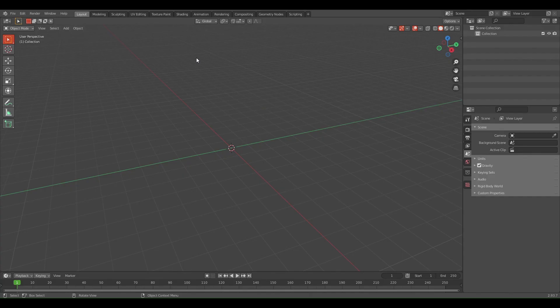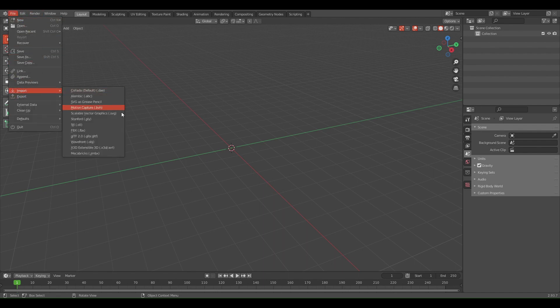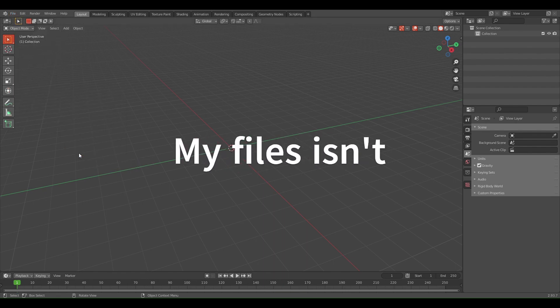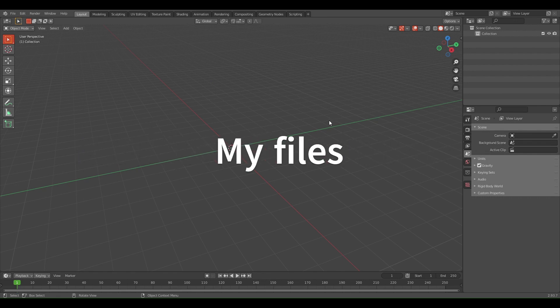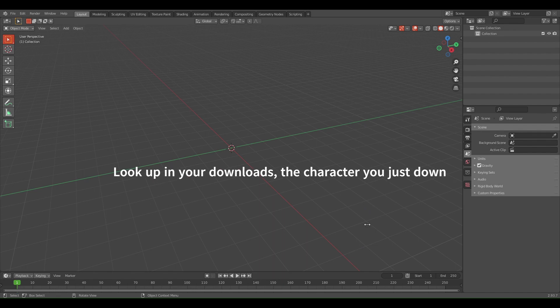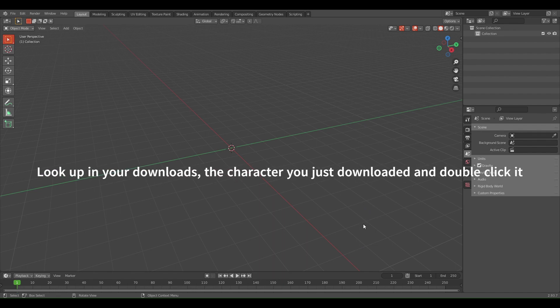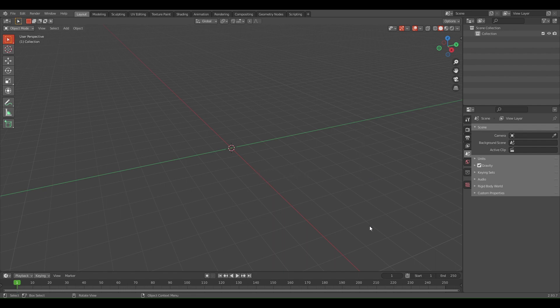Now that you've downloaded your character, you want to go to File, Import. If you don't have the MegaBricks import add-on, go to my first tutorial and look up how to install all the rig add-ons and the import MegaBricks file format. Once you've done that, click MegaBricks .mbx, go to your downloads, look for your character, and I'm going to click on this one that I made.